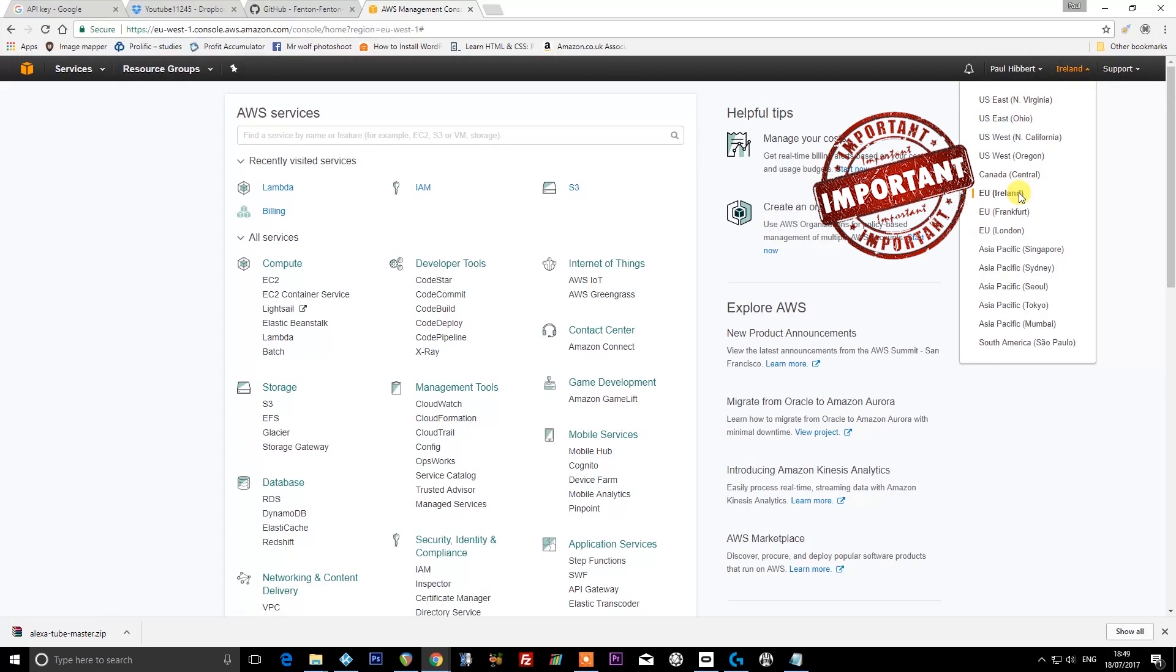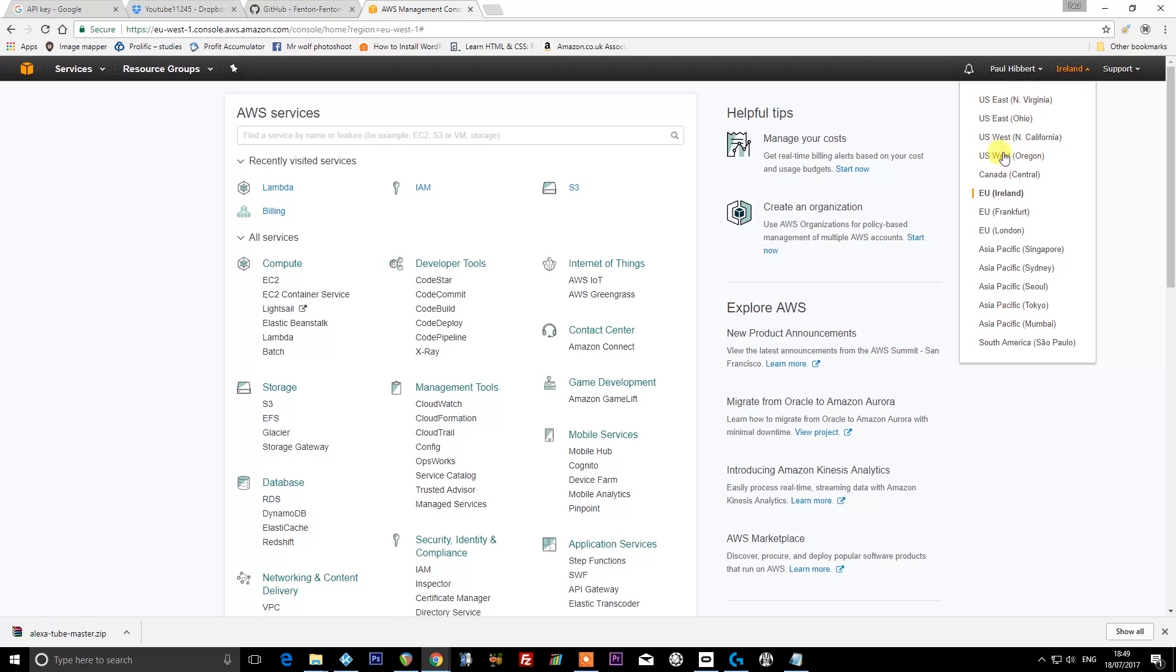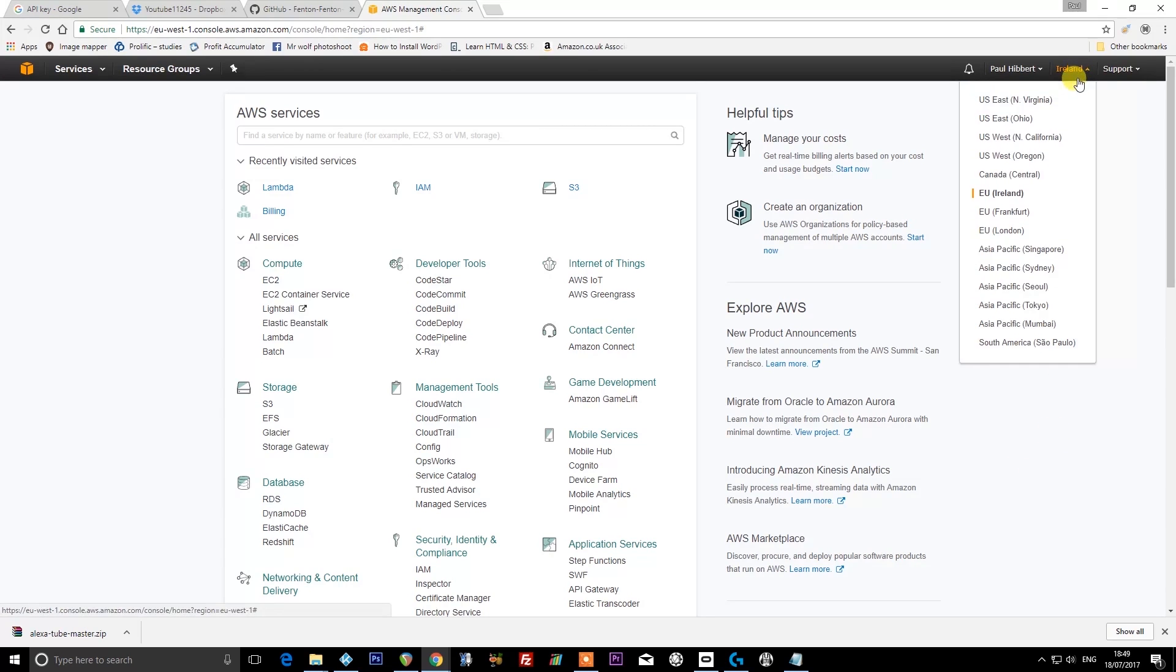You'll need to either select EU Ireland or US East North Virginia. If you don't select one of these two things, if you select any of the others, then you won't be able to follow these instructions. Don't pick wherever you are, just pick the place that you're closest to out of these two: EU Ireland or US East North Virginia.